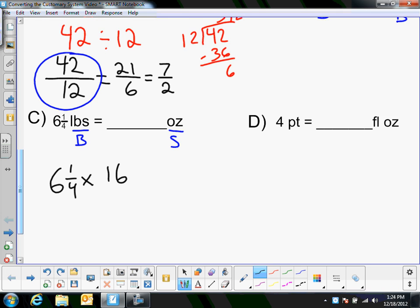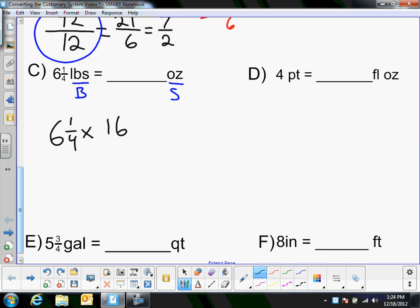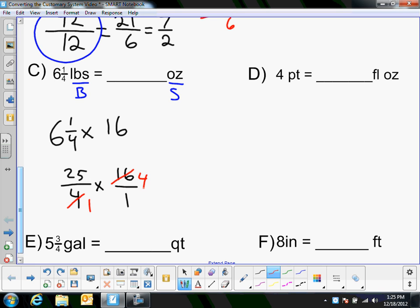This is just a multiplication of fractions problem. Convert 6 and a quarter to an improper fraction: 6 times 4 is 24, plus 1 is 25, so this is 25 fourths times 16 over 1. I'm multiplying so no keep-change-change. I can reduce: 4 and 16 are both divisible by 4, giving 1 and 4. So now I have 25 times 4 = 100, over 1 times 1 = 1. The answer is 100 ounces — 6 and a quarter pounds is 100 ounces.